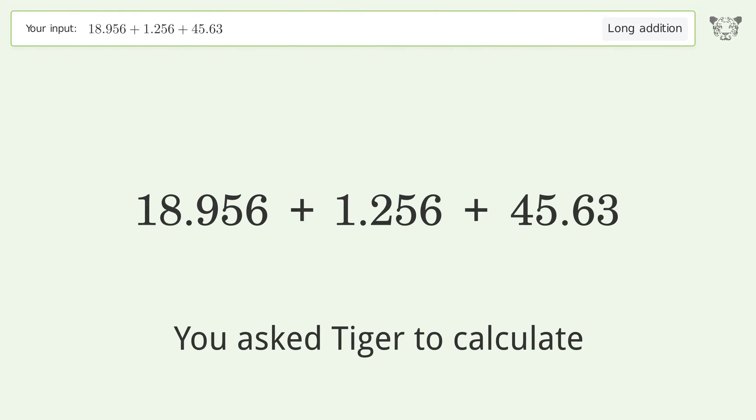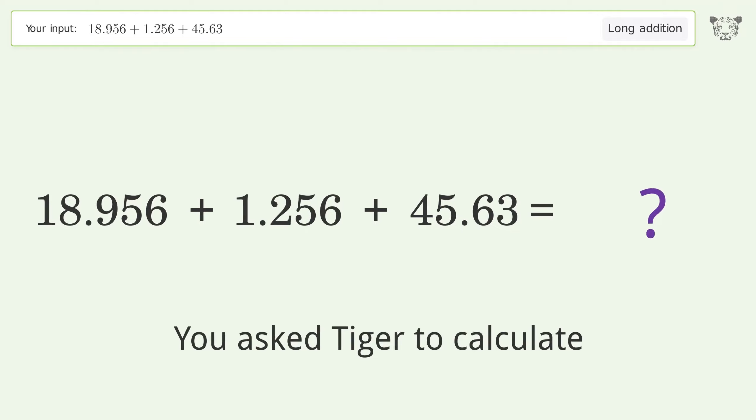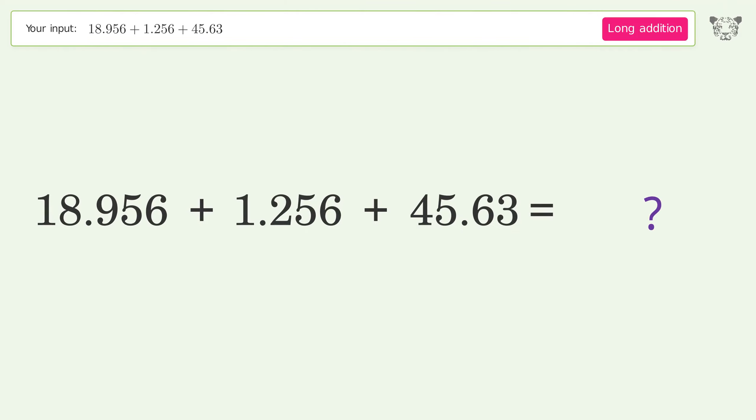You asked Tiger to calculate. This deals with long addition. The final result is 65.842.